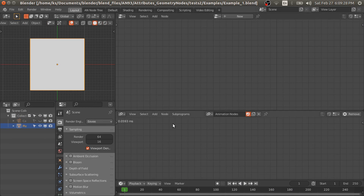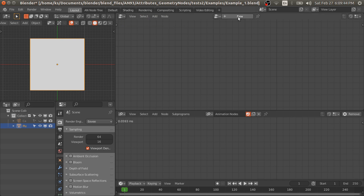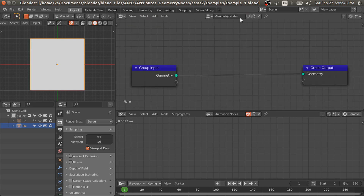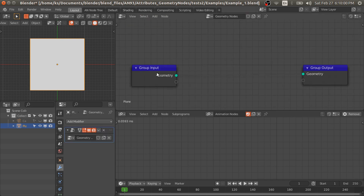First we will set an attribute in the geometry nodes and access that attribute in the animation nodes and the shader nodes. Then we will do the reverse — set from the animation nodes and access in the geometry nodes and the shader nodes. If you press this button it will add the geometry nodes modifier to this object.